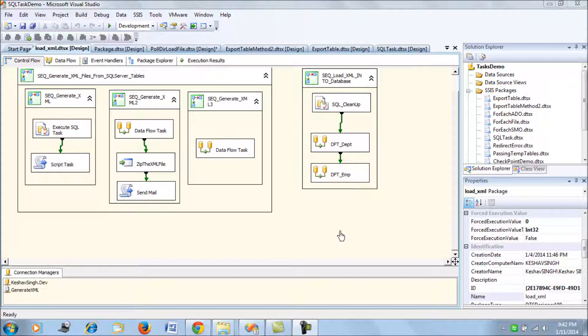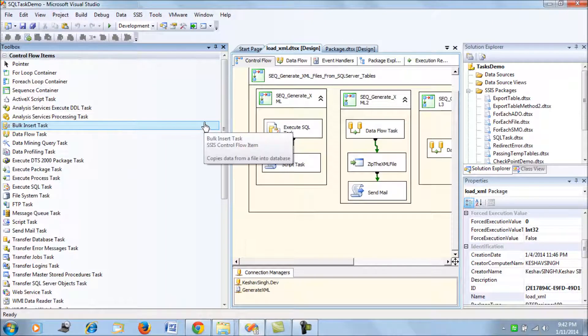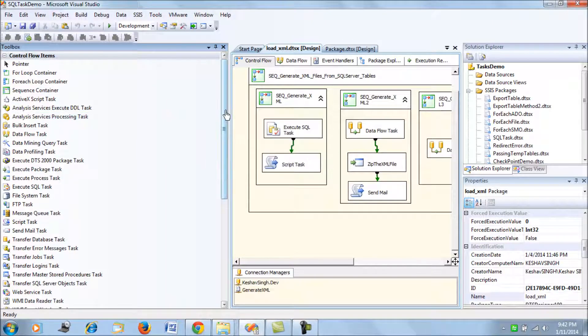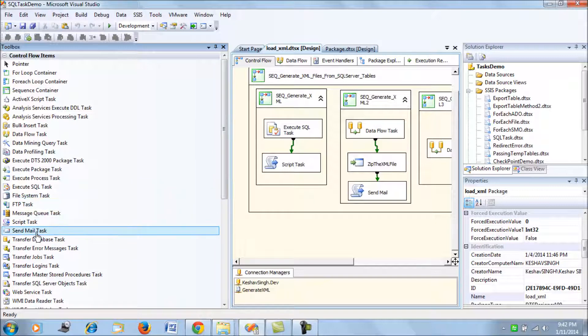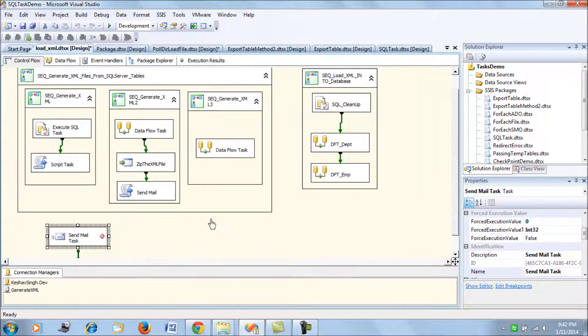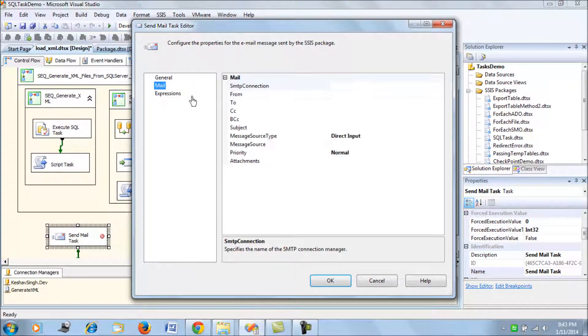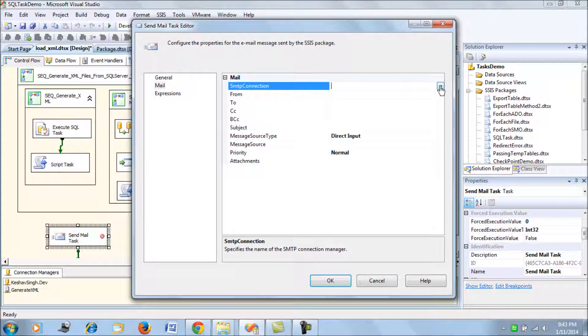What we are going to learn in this session is about sending an attachment through an email from an SSIS package. By default, we have a Send Mail Task which SQL Server provides, but this Send Mail Task is kind of worthless and there are a couple of reasons why I say so. If you pull out a Send Mail Task here, we have to define SMTP connection. If you are within your organization, the SMTP connection would be that of your organization.